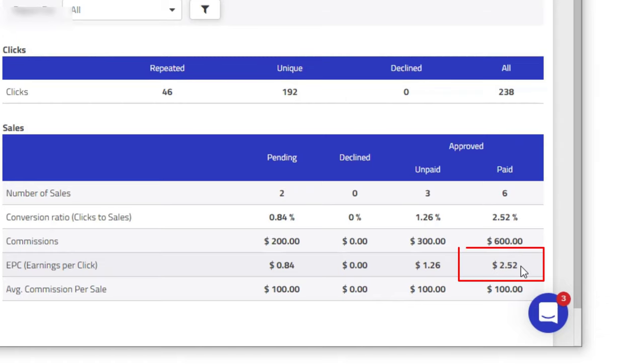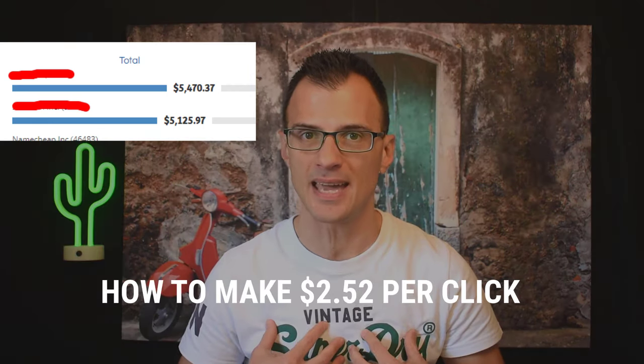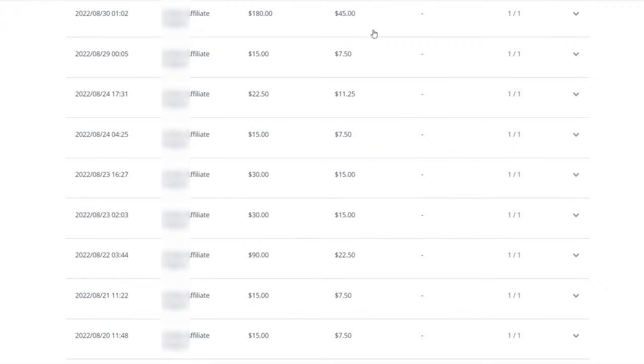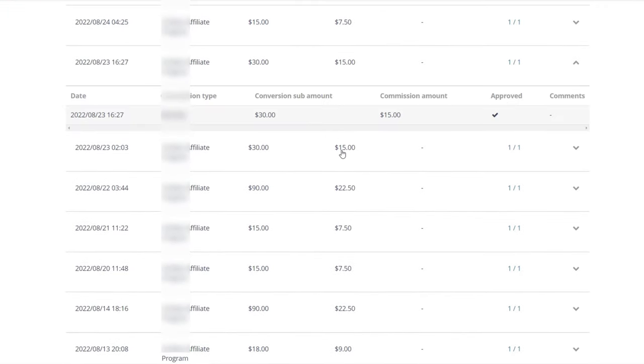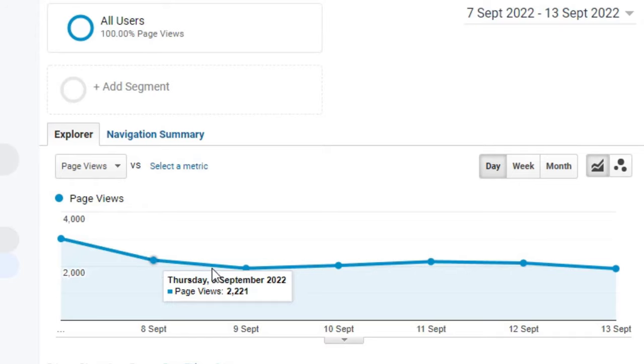The earnings per click are $2.52 for each click. Hey guys, Greg Kronenko here, and today I've got a full affiliate marketing tutorial for you. I'm going to show you exactly how I personally make these commissions — $2.52 per click — and how you can start doing the same. I'm going to share the one secret you need to succeed in affiliate marketing, give you my personal examples, show you how to research offers to promote, and how to drive traffic to those offers.